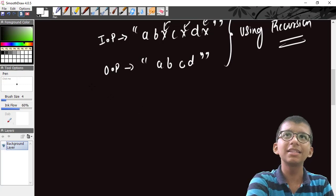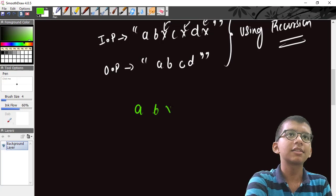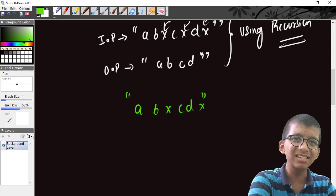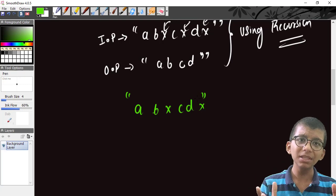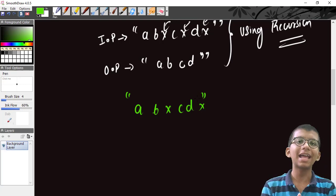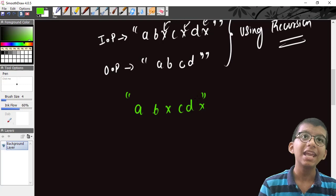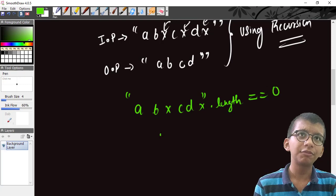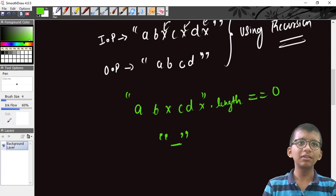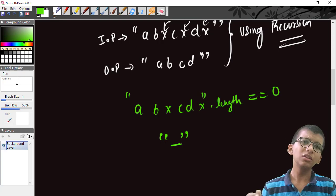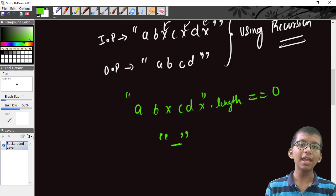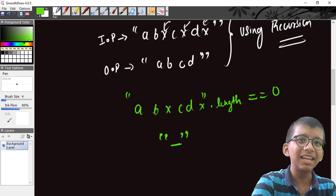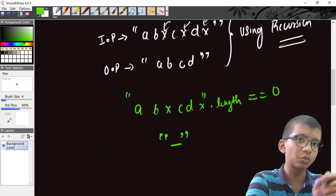Let's say we are given the input 'A B X C D X'. The simplest base case is when the length of the string equals zero — an empty string. It doesn't contain any X, so we simply return that empty string.